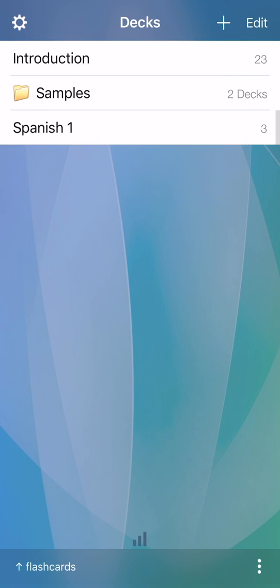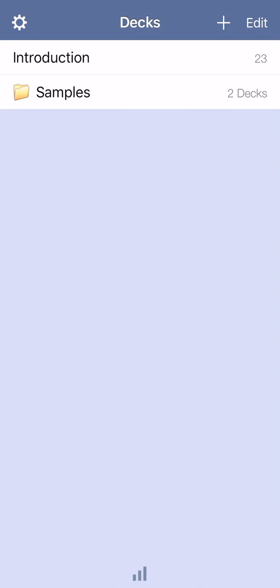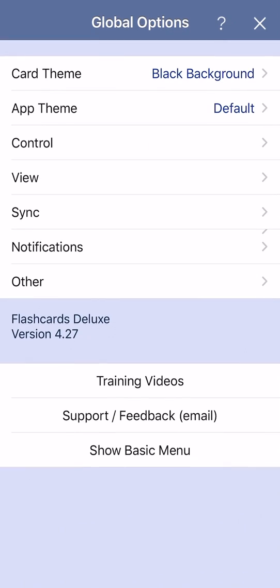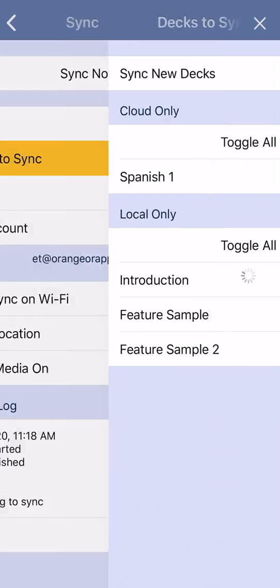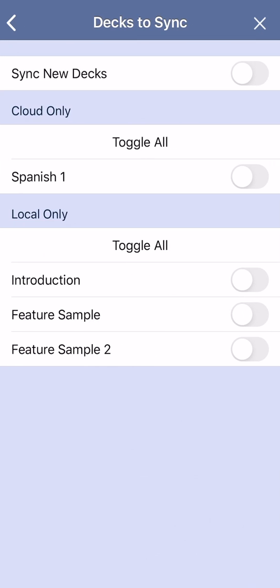On your other device, you will also tap decks to sync, then select a deck from the cloud.